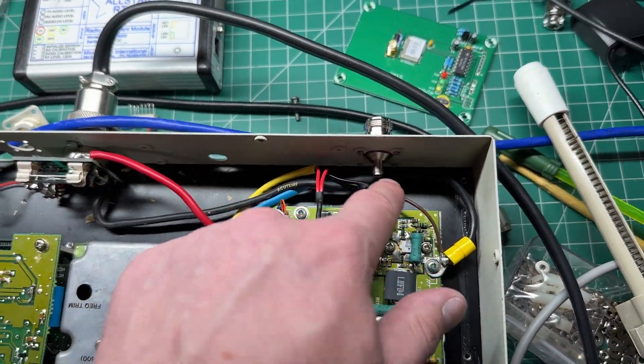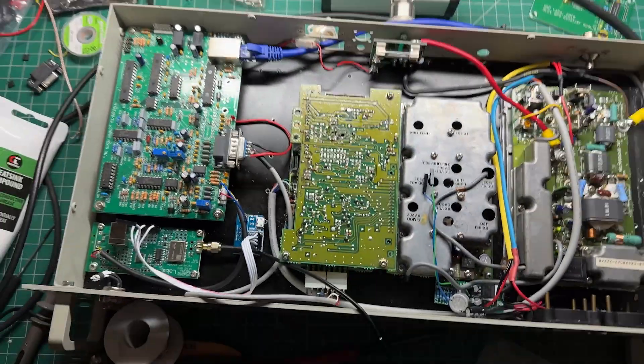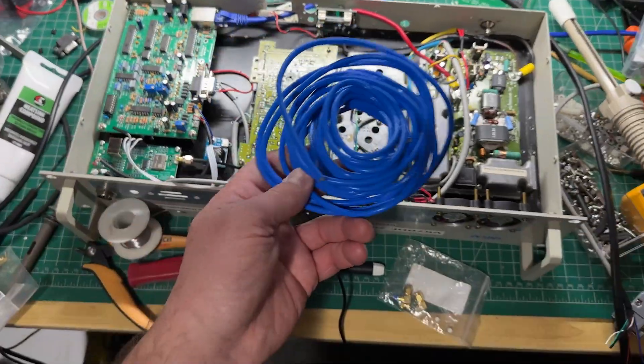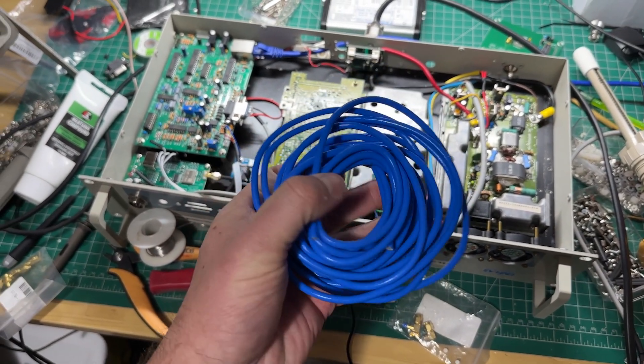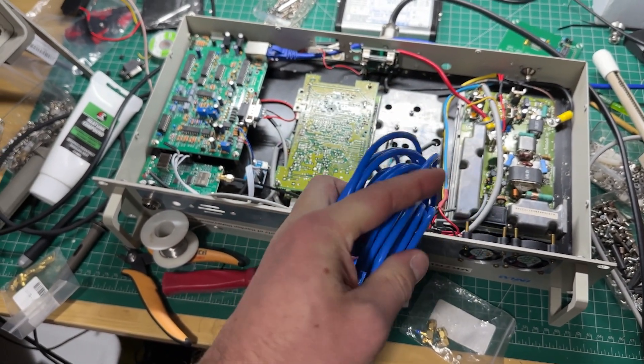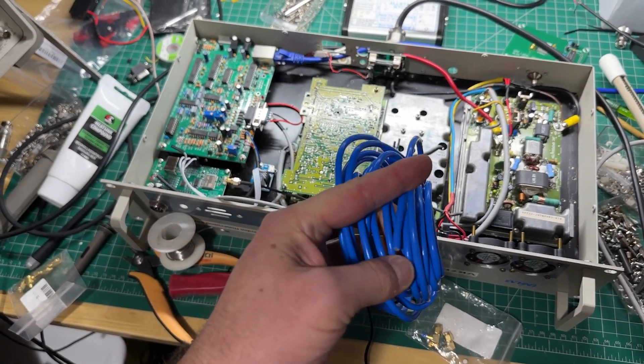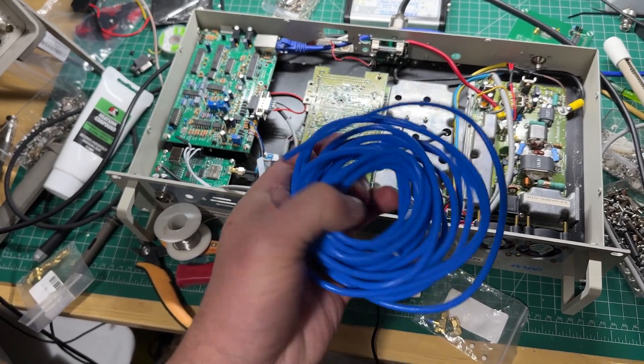I'm just about to make a patch cable using this semi-rigid cable, which you can get off eBay. I use this for a lot of my microwave stuff.